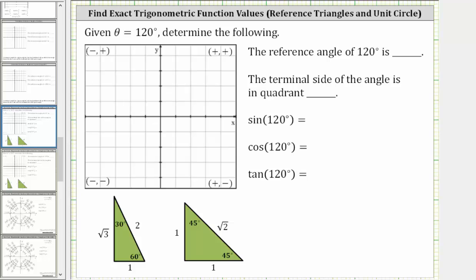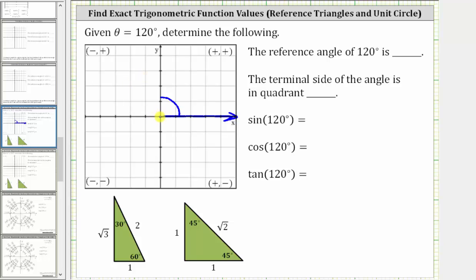To find the reference angle, we will sketch the angle 120 degrees in standard position, where the initial side is along the positive x-axis, and then because the angle is positive, we rotate counterclockwise 120 degrees. From the positive x-axis to the positive y-axis is 90 degrees, and therefore we need to rotate another 30 degrees to approximately here. So this is the angle 120 degrees in standard position.